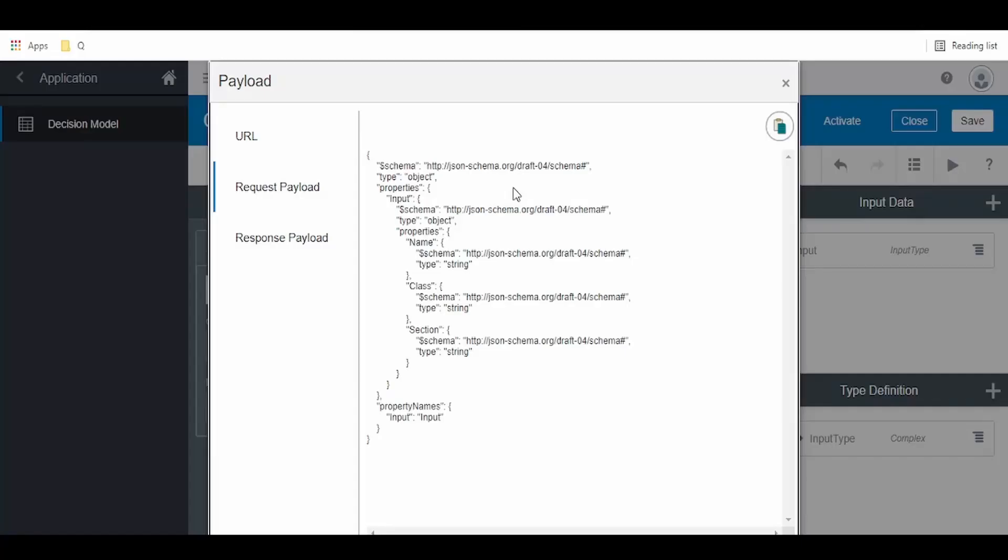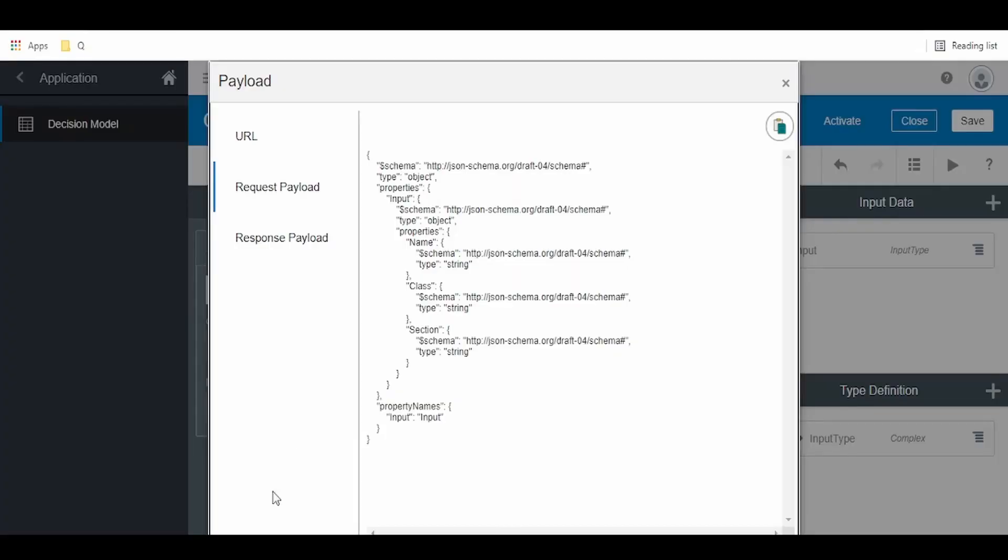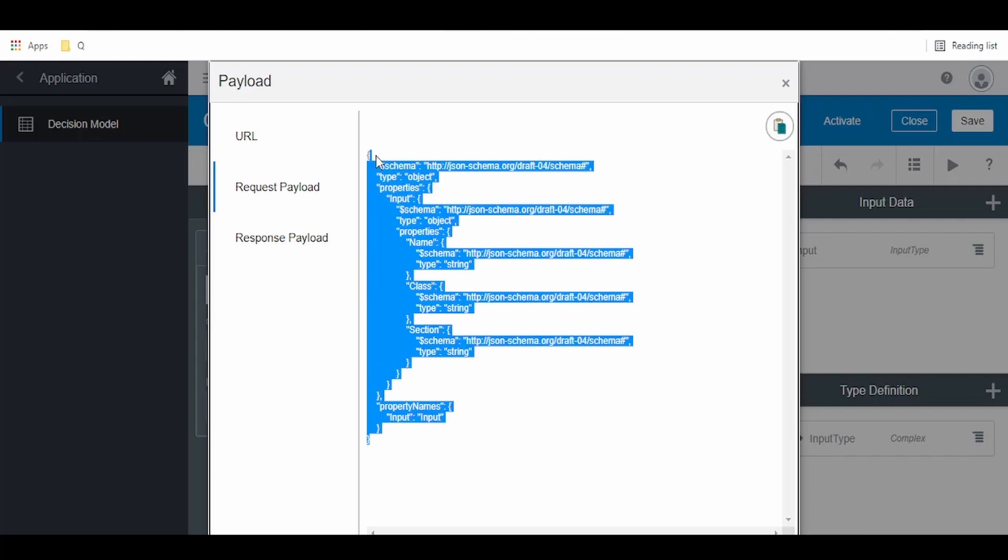Once we've activated our decision model, we have to go back to services, get the URL and paste it in a tool like Postman or Insomnia. I'm using Insomnia. Let me head back. Click on the request payload and copy this JSON schema. If you don't know how to construct JSON for this, you can use any online editors which will convert the JSON schema to JSON.